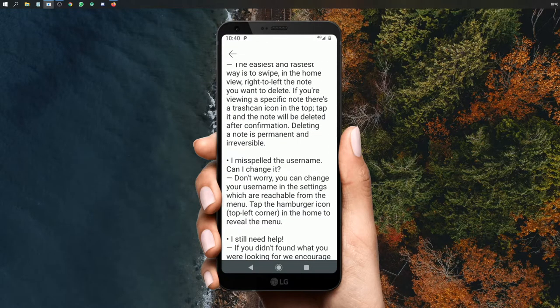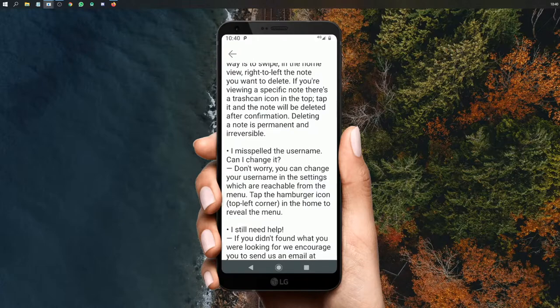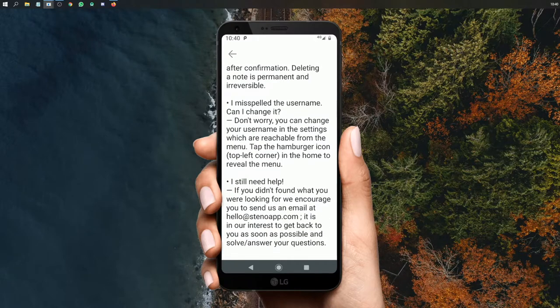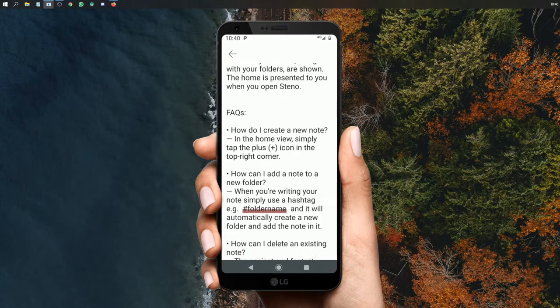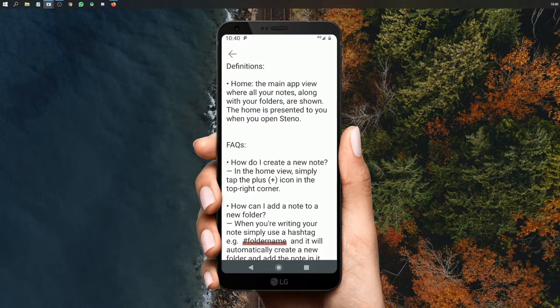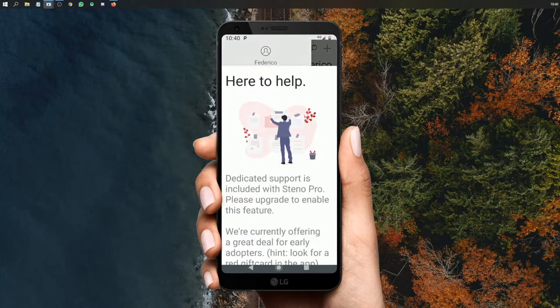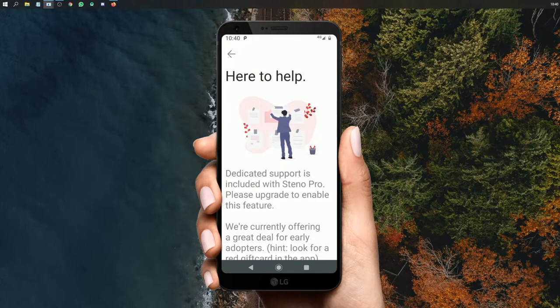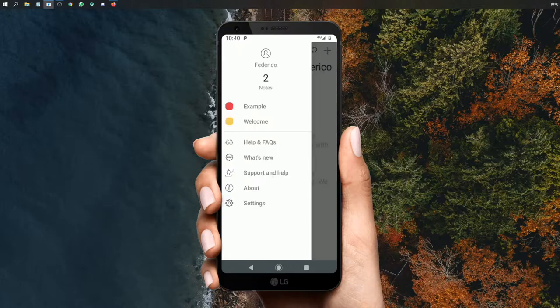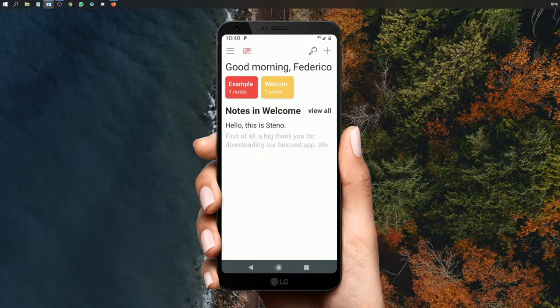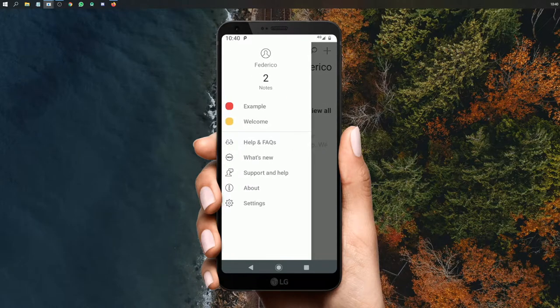Moving on, they have a very simple frequently asked question place. I misspelled the username, can I change it? You can change it any times in the settings. I need help, they're happy to answer your questions if you send it to their email. And I'm sure they're looking for feedback in these early development stages. Support and help, what happens if you click there? Dedicated support is included with Steno Pro. It has a very beautiful counter here. You can see two notes. It has a nice context menu or whatever you call it, a sliding menu.